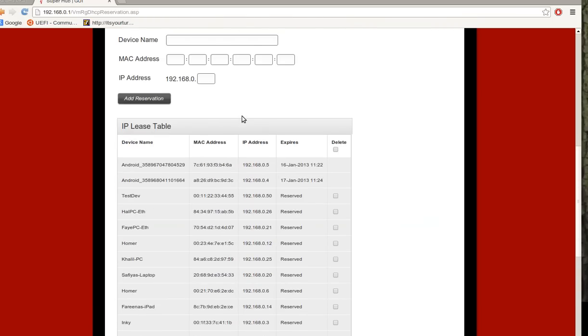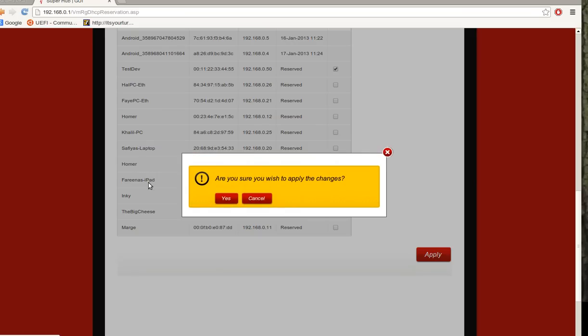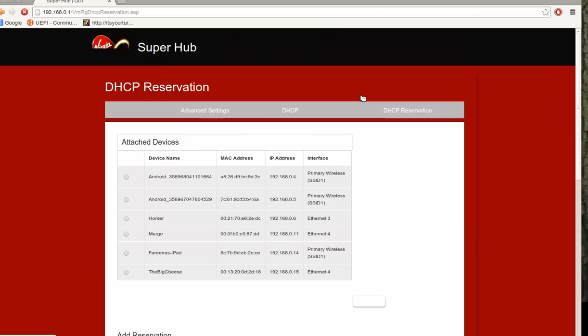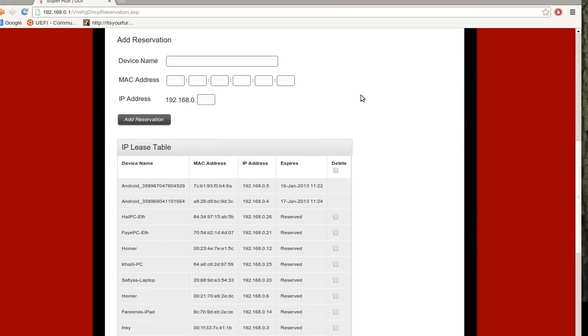Apart from that, if you want to remove a device, you just check the checkbox right there and just click apply. And then we can see that device is gone now.